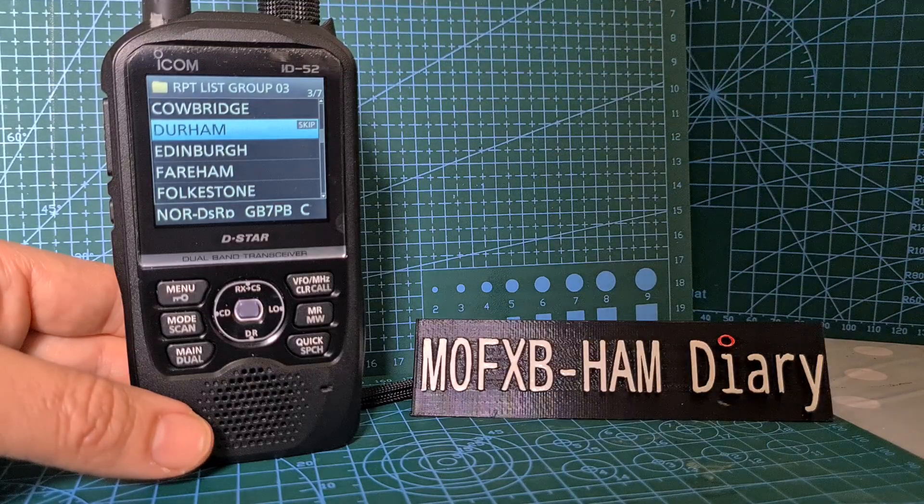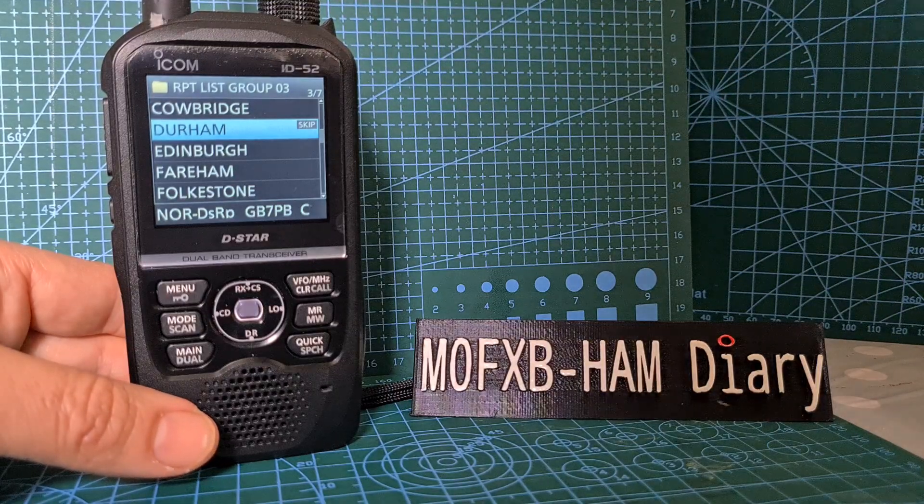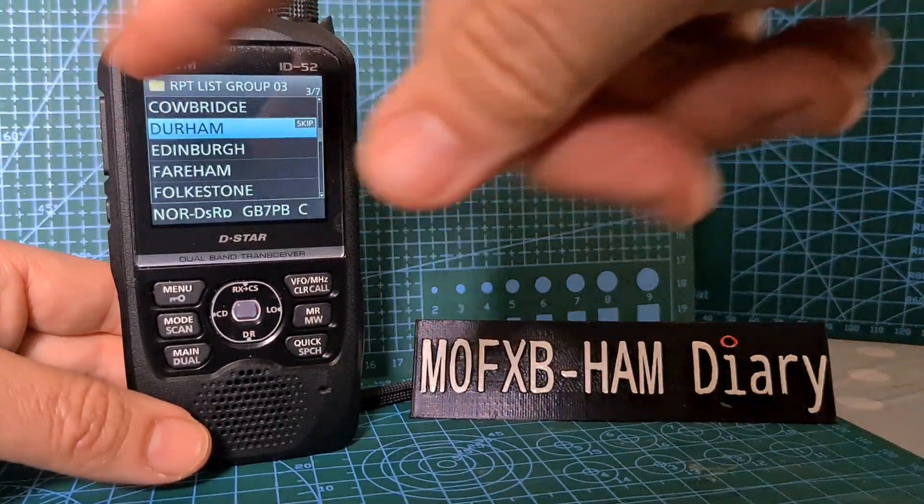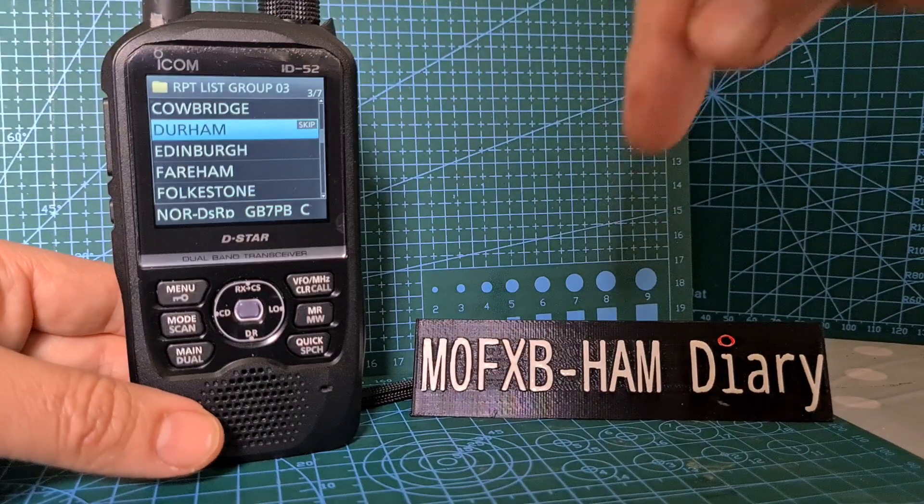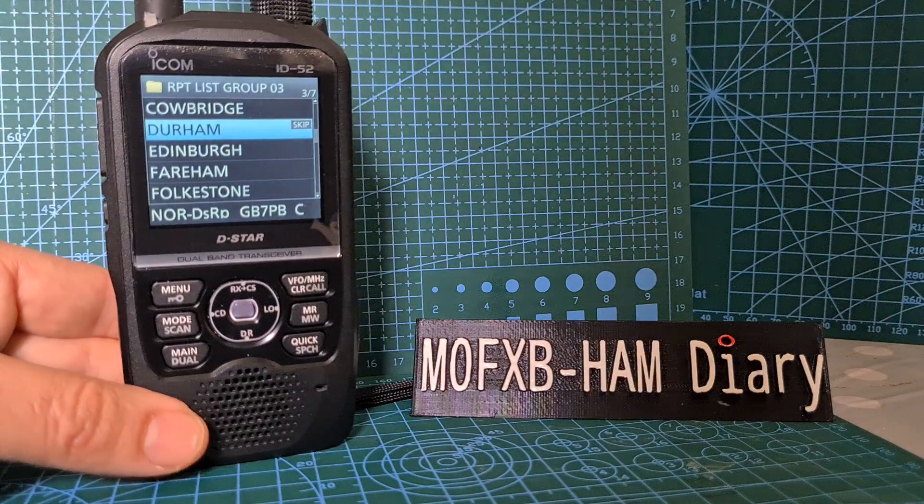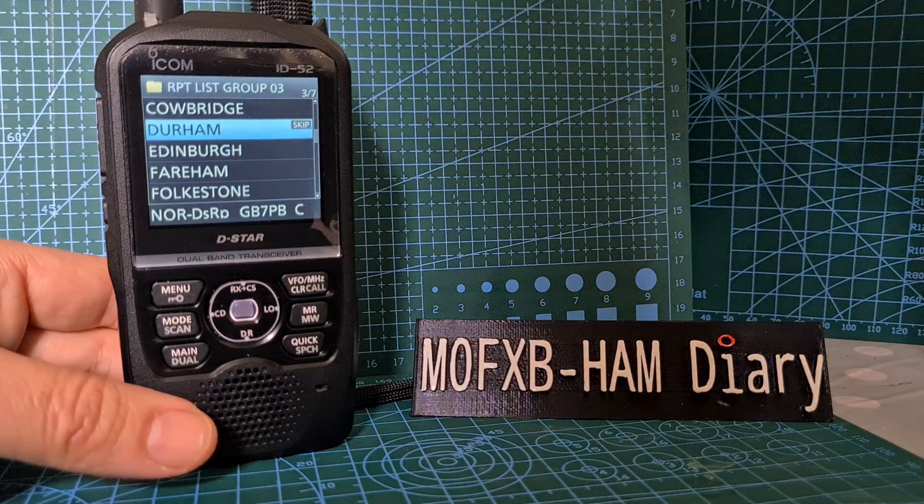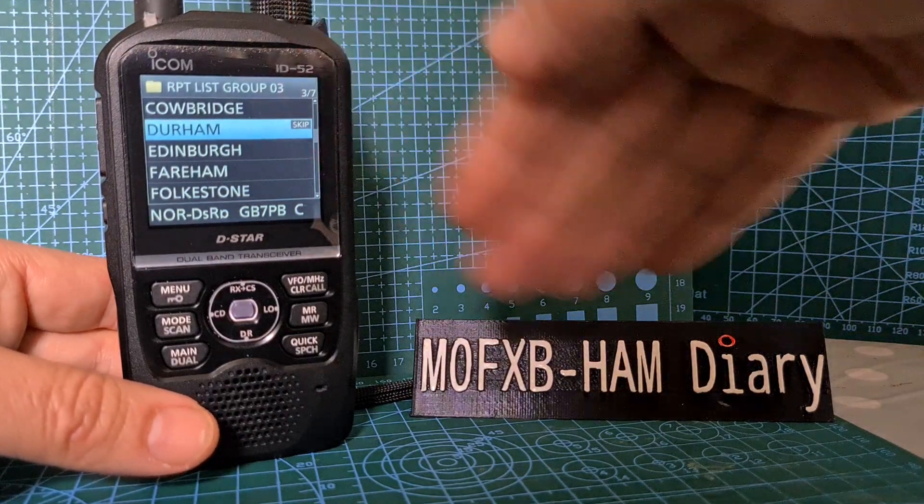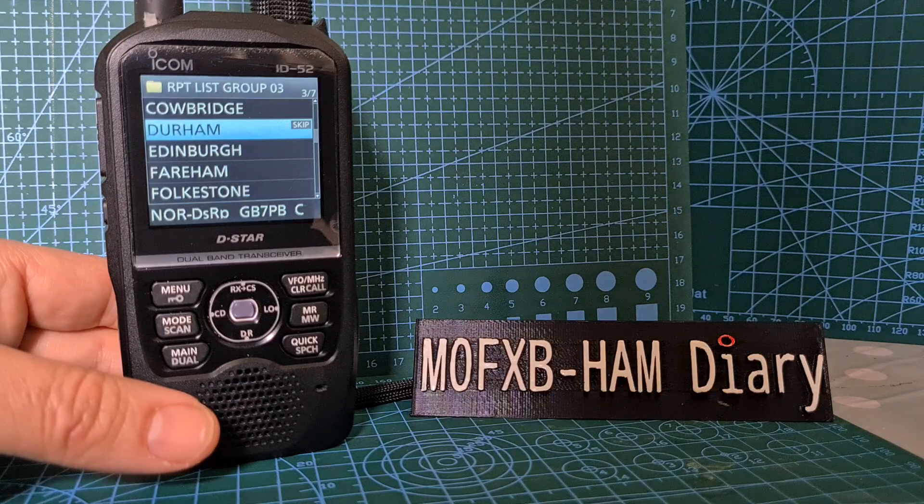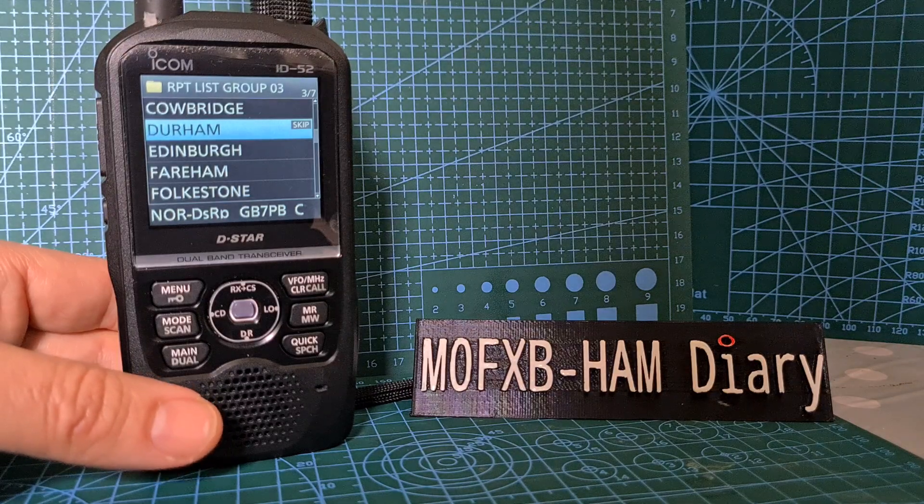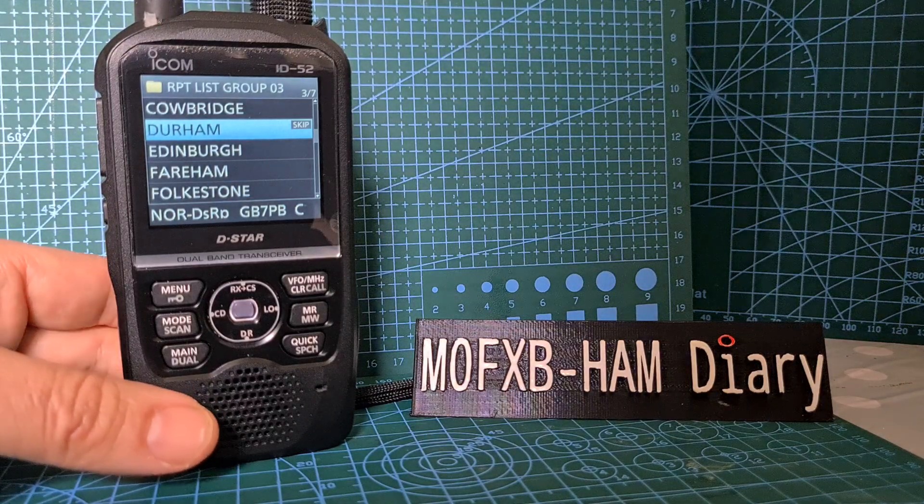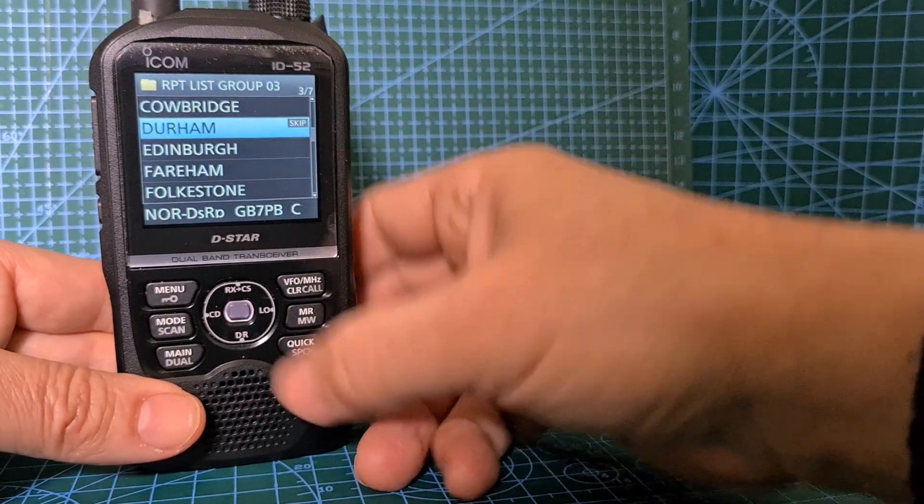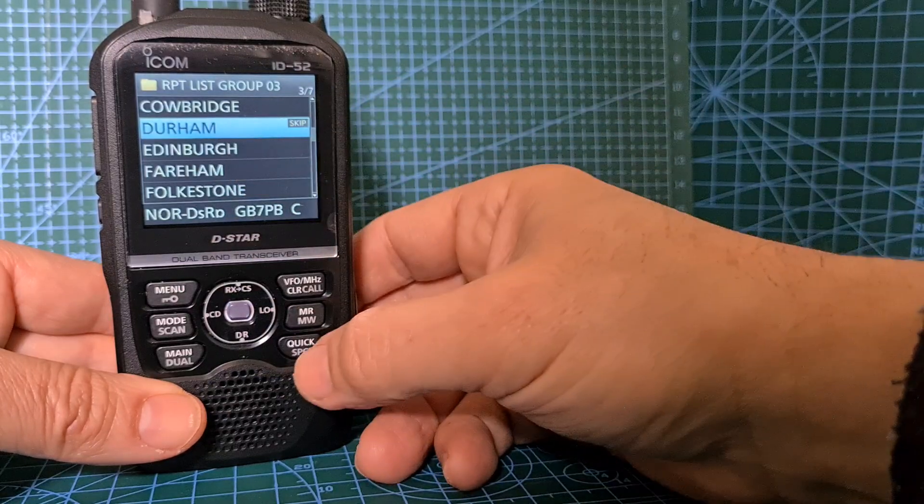So when you're searching through, it will skip that. What's the point? I think if you're in an area and you want to do a search, you don't want to search repeaters or links you're not near - maybe that's the reason.